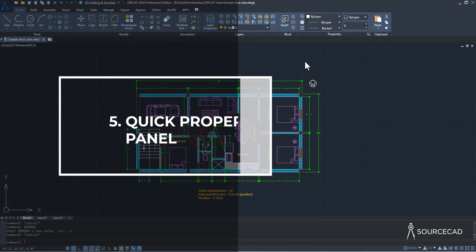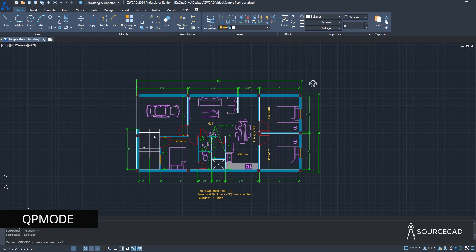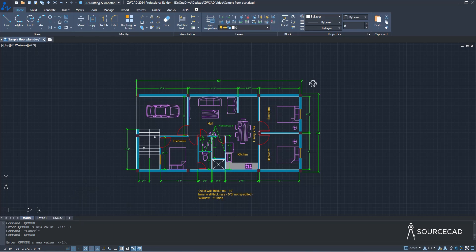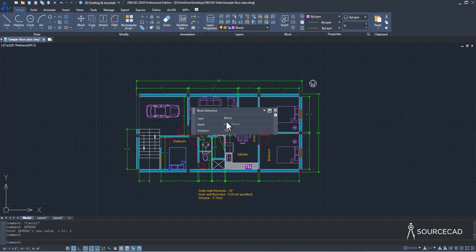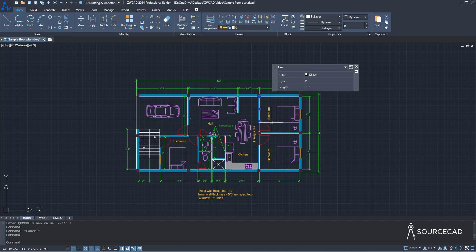The next feature is Quick Properties. You can activate it using the QPMODE system variable — type QPMODE and press Enter to get the default value of minus one. Change it to 1 or 2 to activate quick properties. Now if I select an object, it shows its most important properties and you can modify them directly. For example, a block is set to 180-degree rotation angle — I can change it to 90 and press Tab.